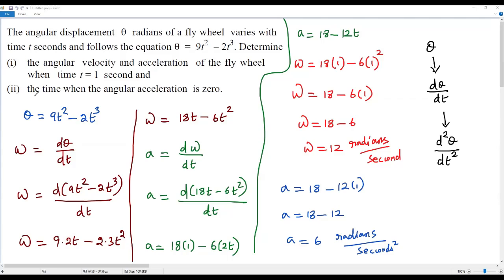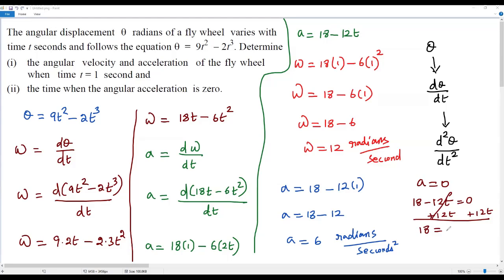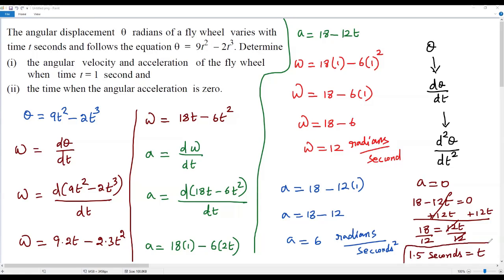For the second part, we find the time when angular acceleration equals zero. We have a = 18 - 12t. Setting a = 0: 18 - 12t = 0. Adding 12t to both sides: 18 = 12t. Dividing both sides by 12: t = 18/12 = 1.5 seconds. So when angular acceleration is zero, the time is 1.5 seconds.